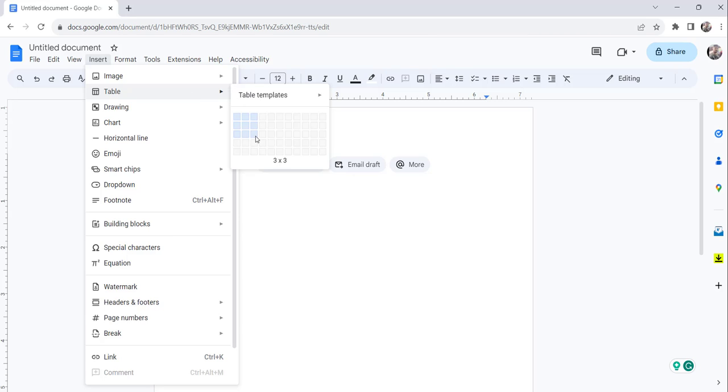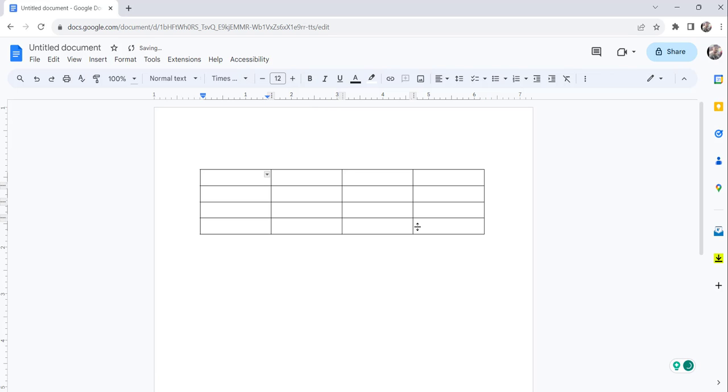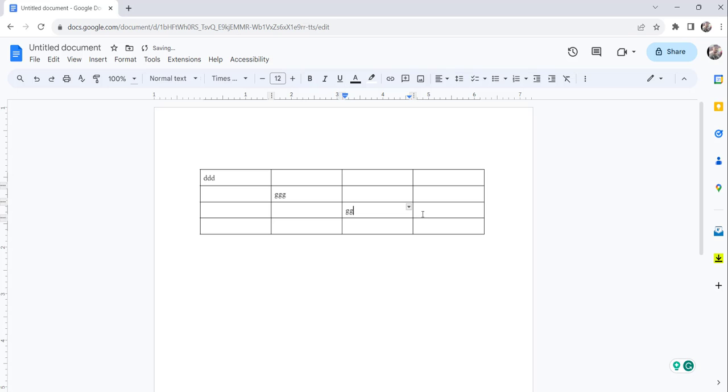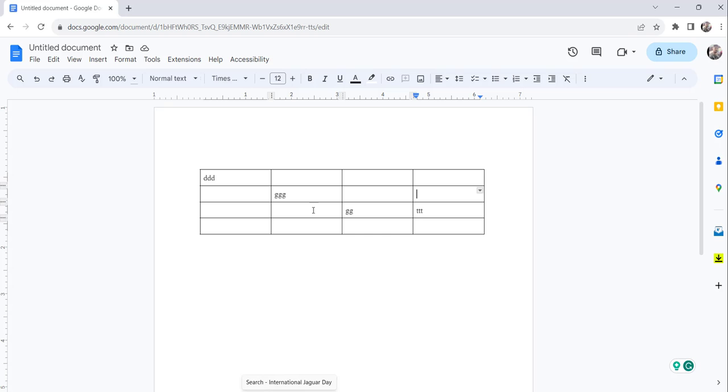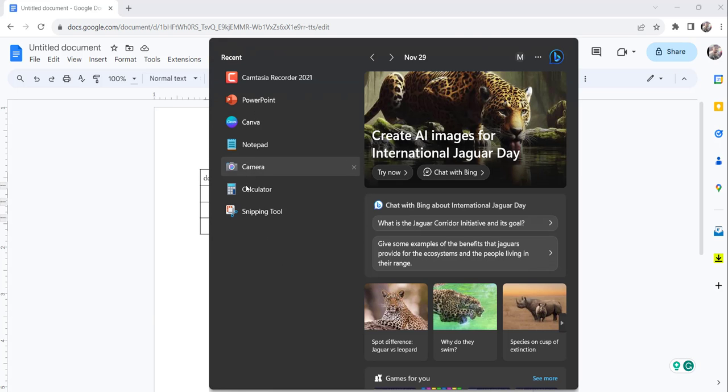You can also use your existing table, but I'll just create a brand new table. You can see it here. So once you create the table, you can enter whatever data you want to enter here. The next step is to take a screenshot of this particular table.